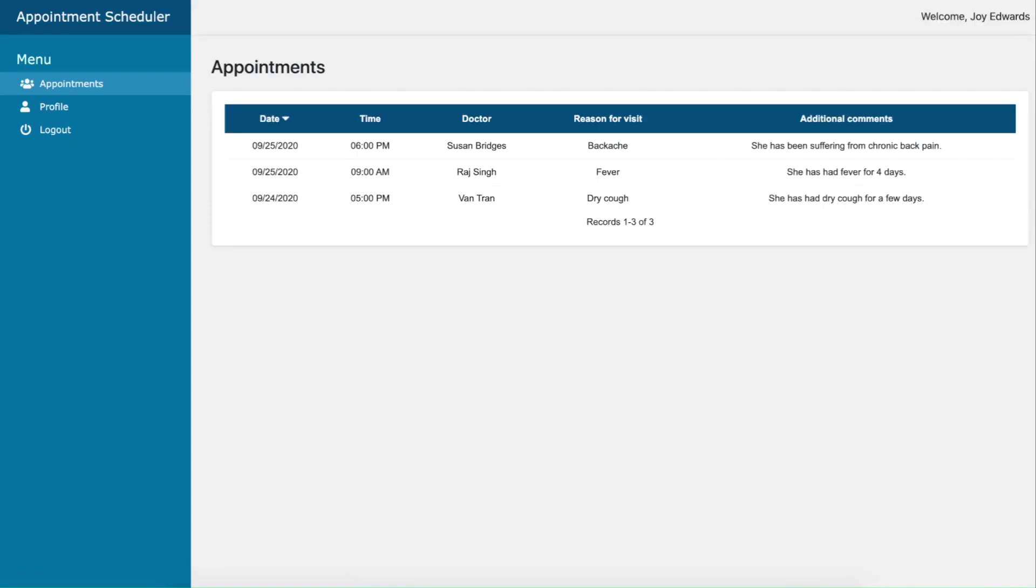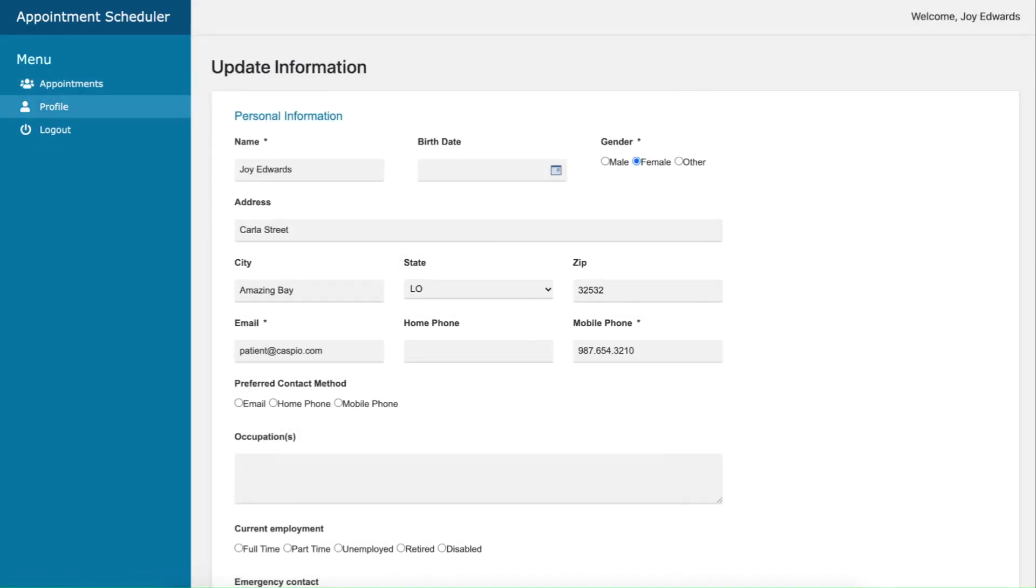When logged in as a visitor, we can see all of our upcoming appointments and update our profile.